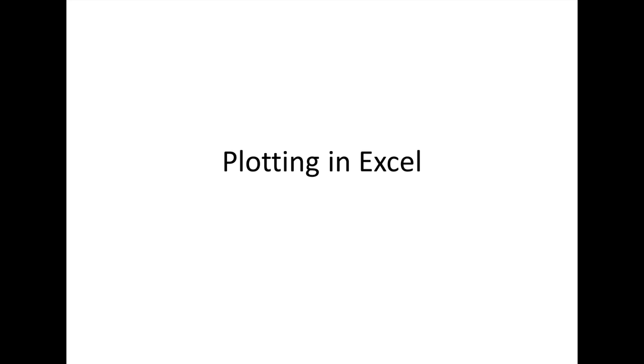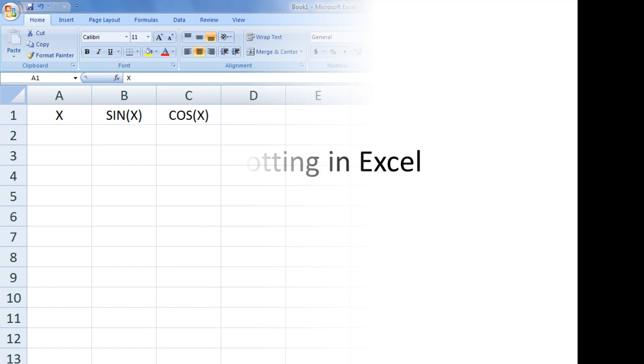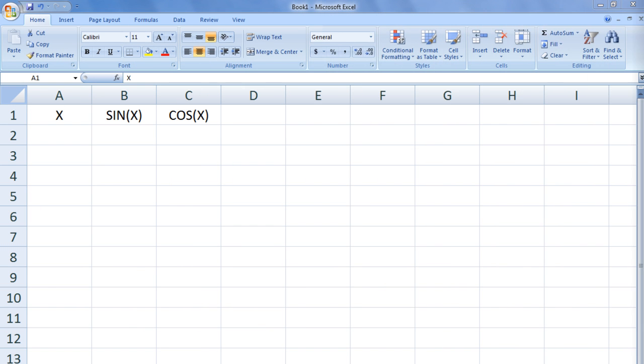In this lesson, we will be learning how to create simple plots in Excel. One of the nicest features about Excel is its ability to plot data very easily. In this example, we are going to plot sin and cos from x equals 0 to x equals pi.